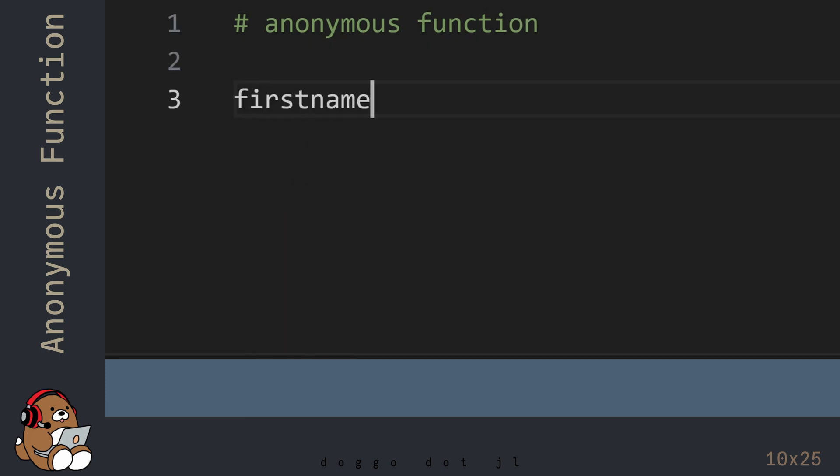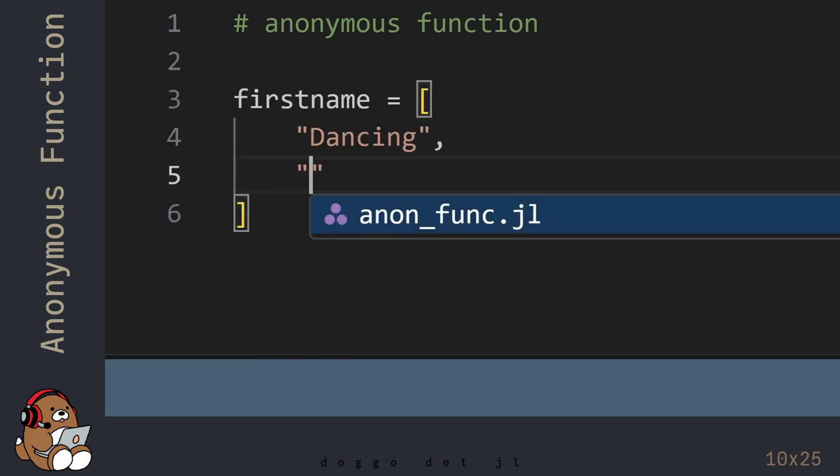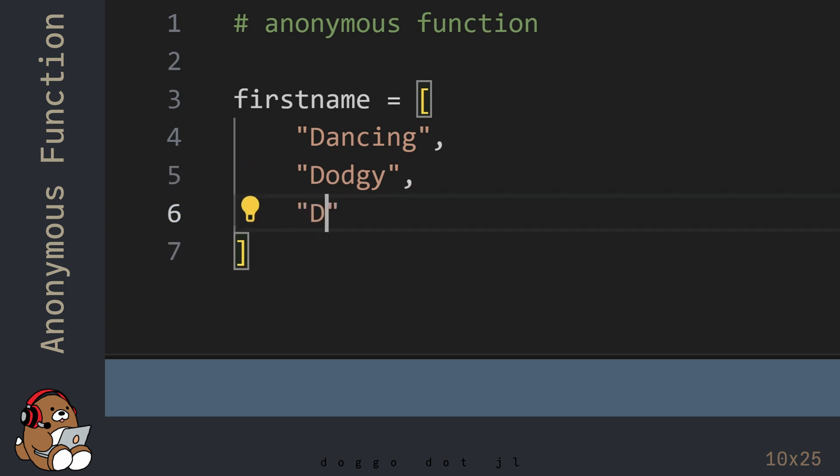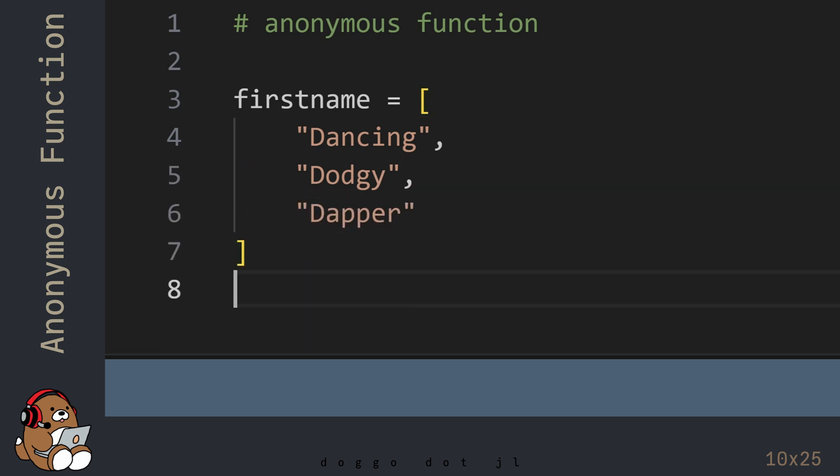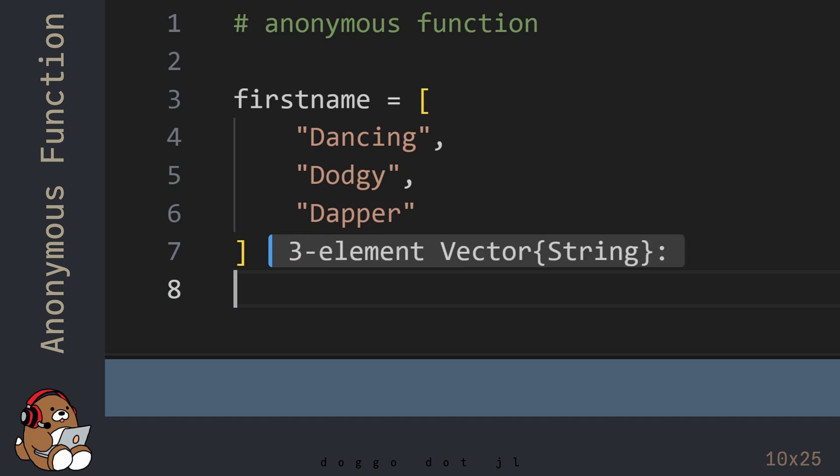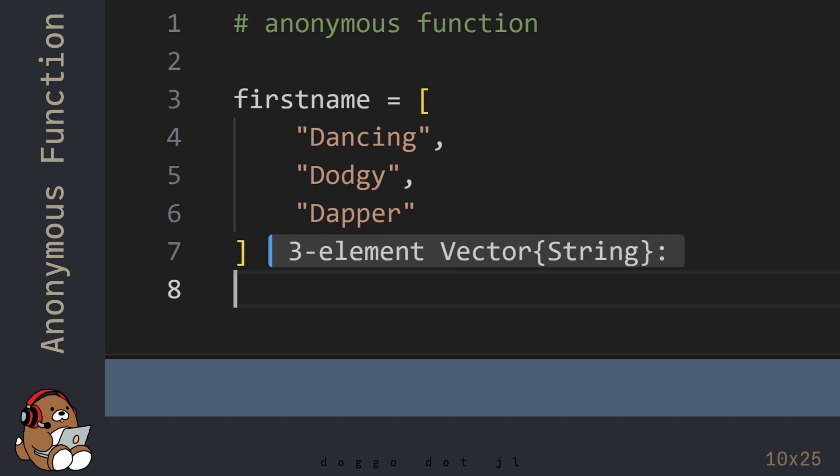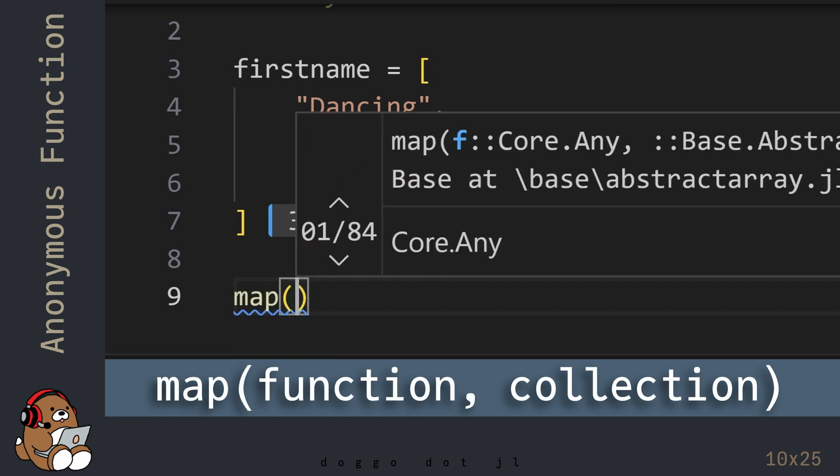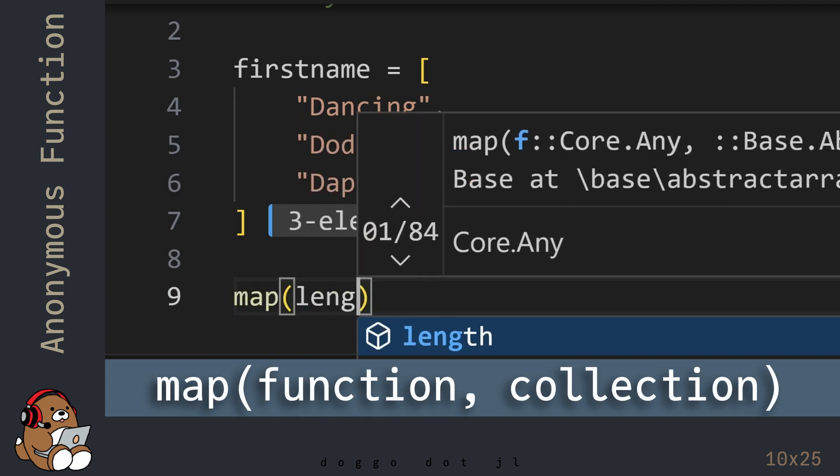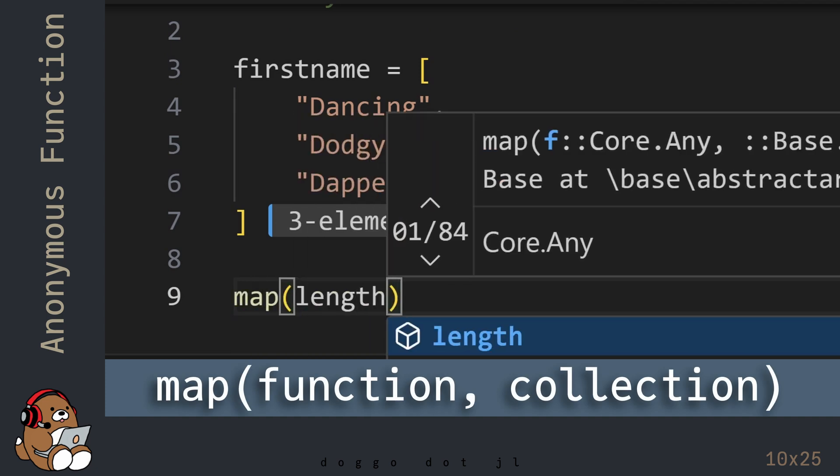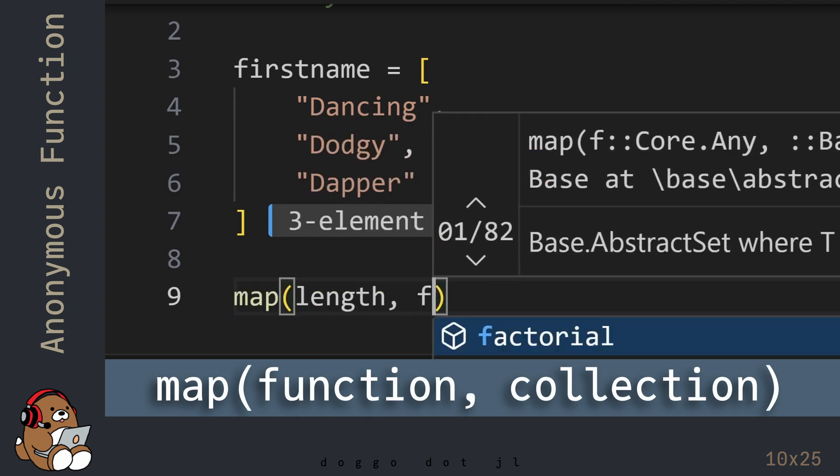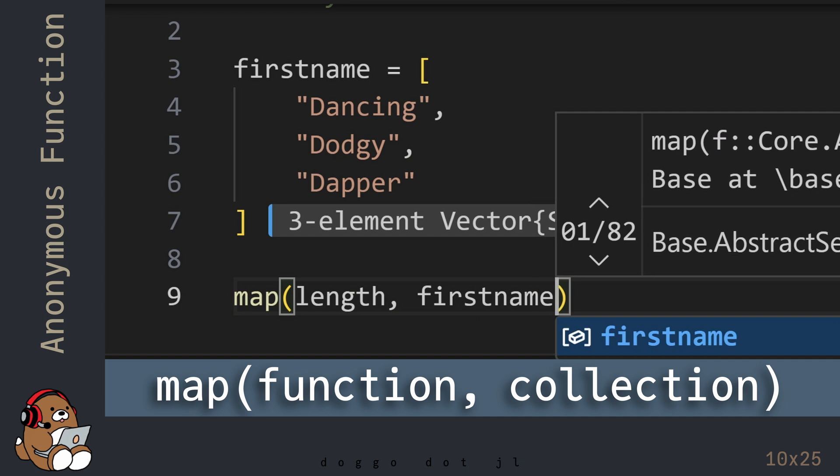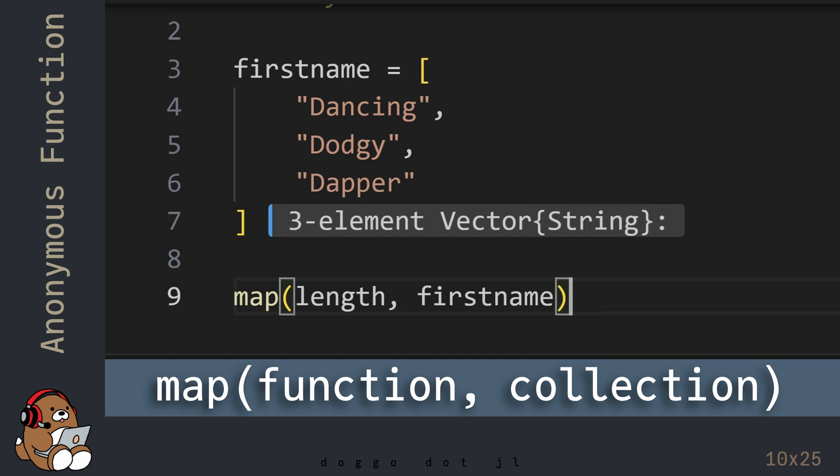Let's start by setting up a vector with three elements of type String. The Map function is an example of a built-in higher-order function that comes included with Julia.